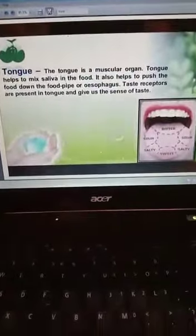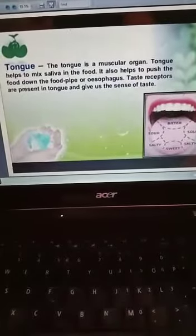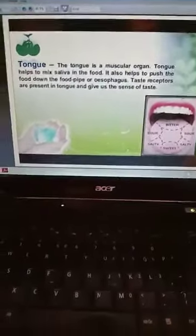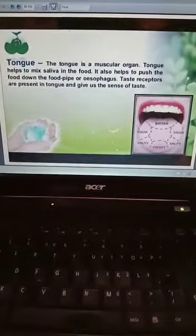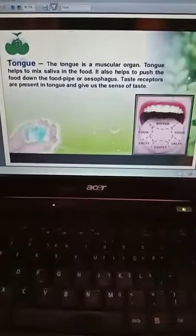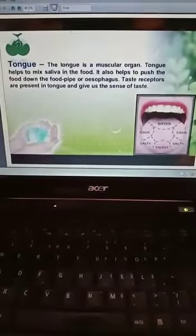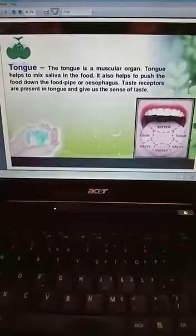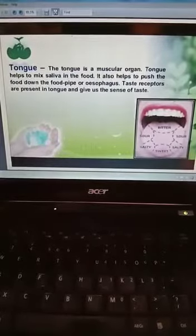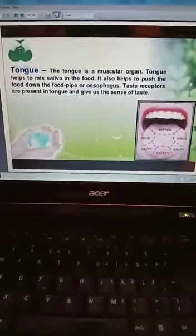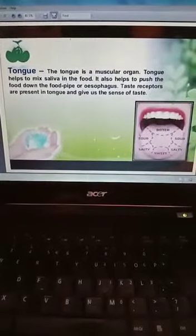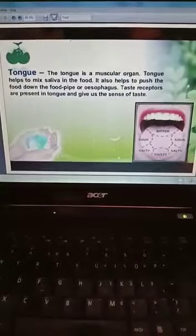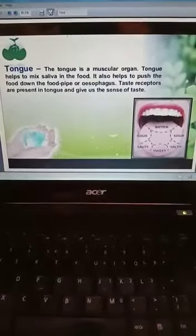Next is the function of the tongue. The tongue is a muscular organ attached at the back to the floor of the buccal cavity. It is free at the front and can be moved in all directions. The tongue performs different functions: it helps in mixing saliva with food, it helps in pushing and swallowing food into the food pipe, it helps in detecting different tastes such as salty, sour, bitter, and sweet, and it also helps us to speak.